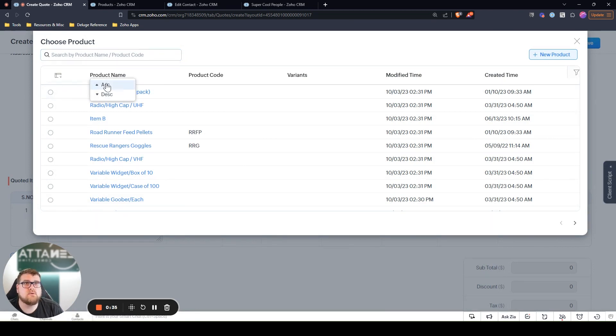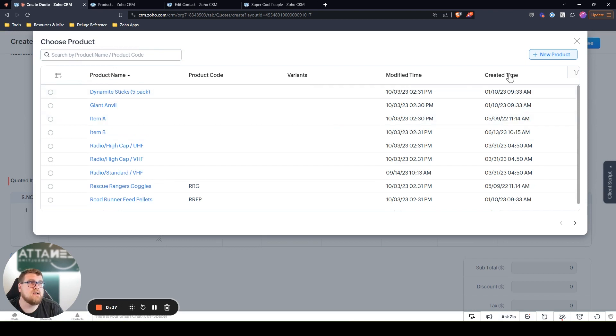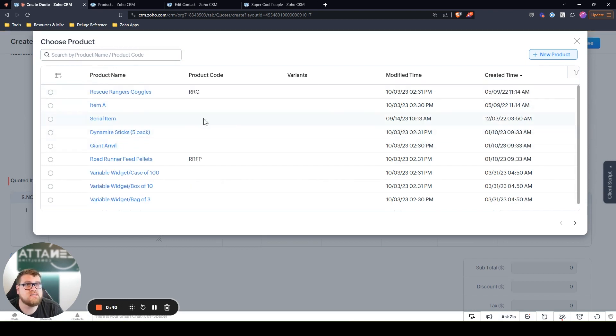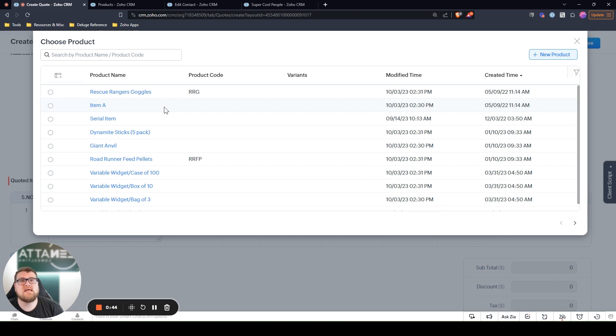generally you have whatever columns are here, but in order to sort them, you can sort by product name or you can sort by whatever's here. Maybe you want the most recent, but how do you find the top five or the top ten that you always want?